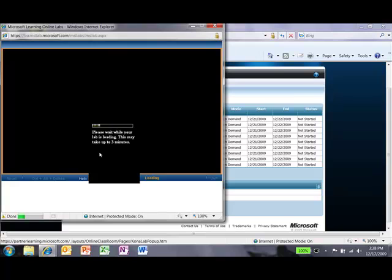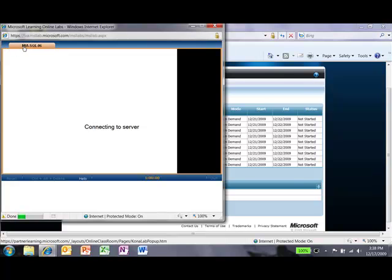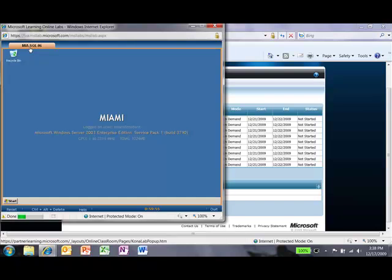You will be seeing on the top bar here, depending on the size and complexity of the lab, tabs. Each one of those tabs will represent a certain virtual machine. In this case, there's only one because we're in SQL. There might be up to three or more.